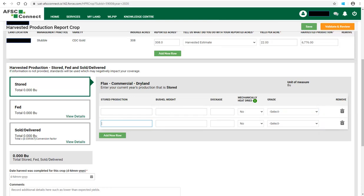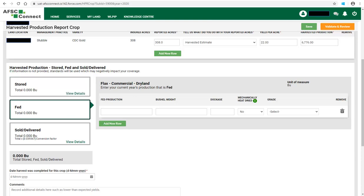If you have different weights or if some of the crop was dried or the grade was different, click on Add New Row and enter the amount of crop with different information. You can remove a row by clicking on the trashcan icon on the right. If you have fed some of this year's production, record the amount of the crop that was fed in the Fed box. If some of the crop that was fed had different weight, was dried, or the grade was different, click on Add New Row and enter the amount of crop fed with different information.